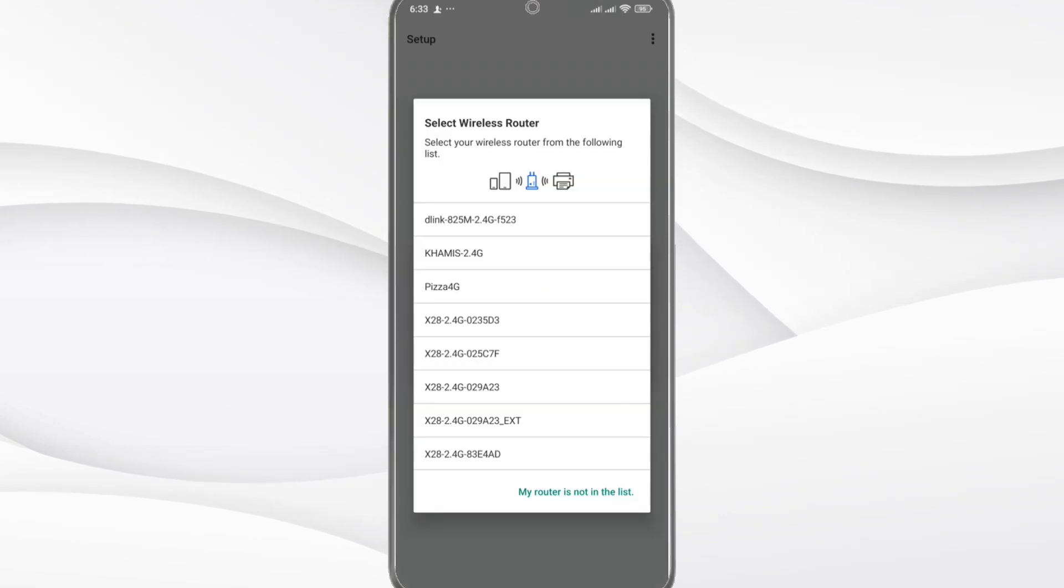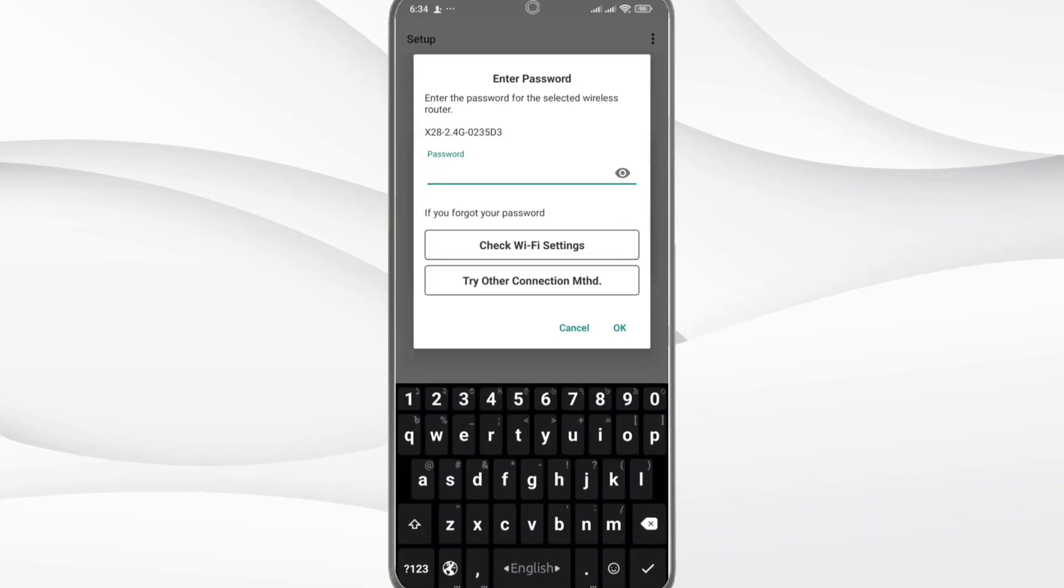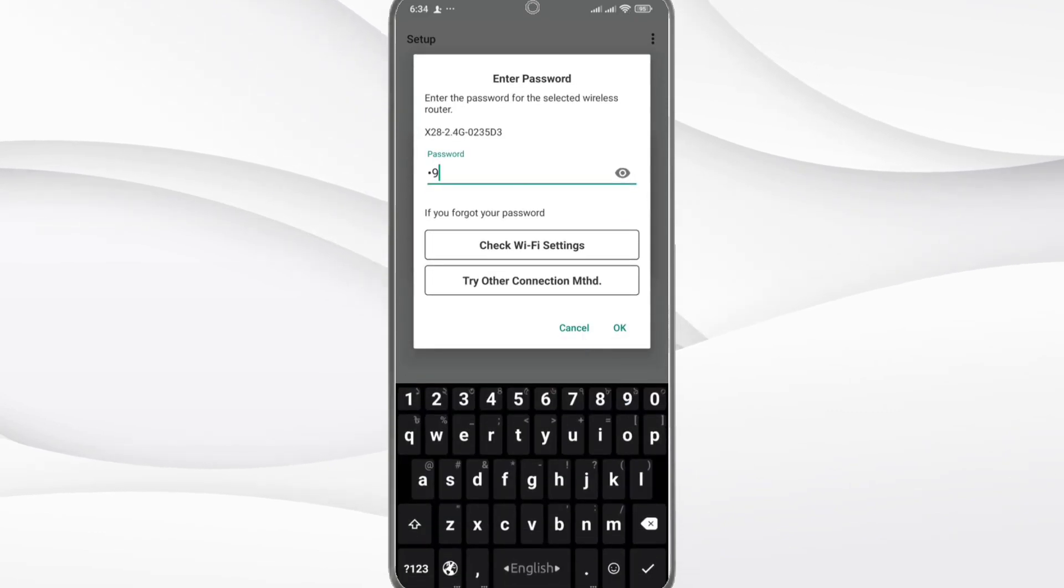Step 6: The app will find your printer. Now select your home Wi-Fi network, enter your password, and press OK.